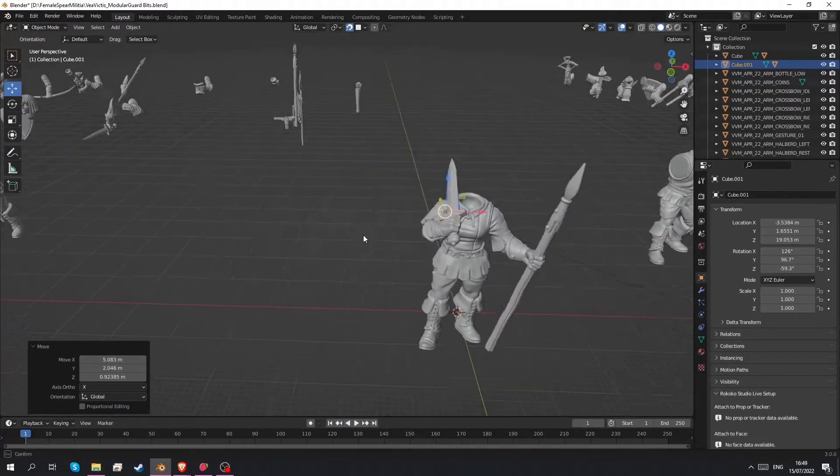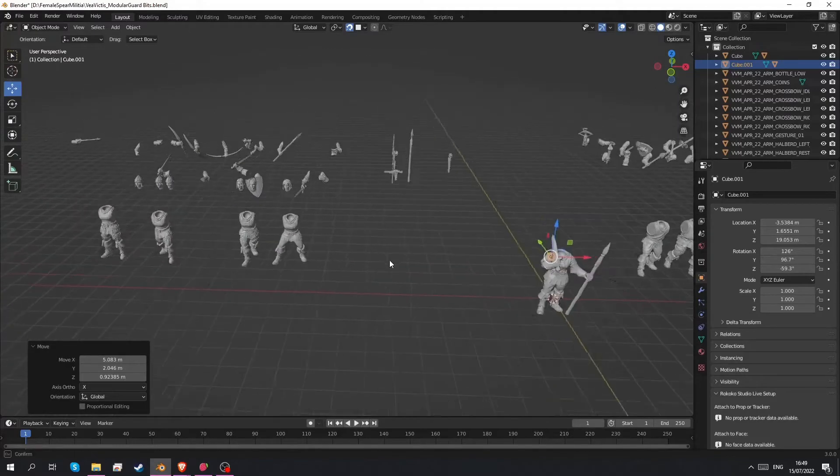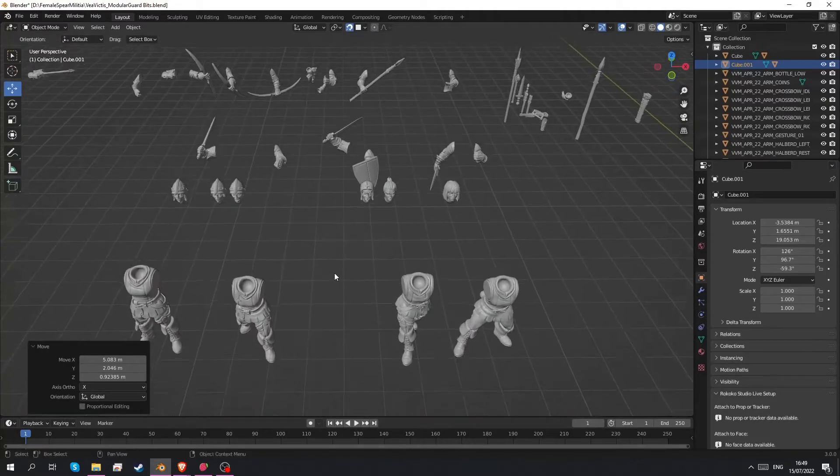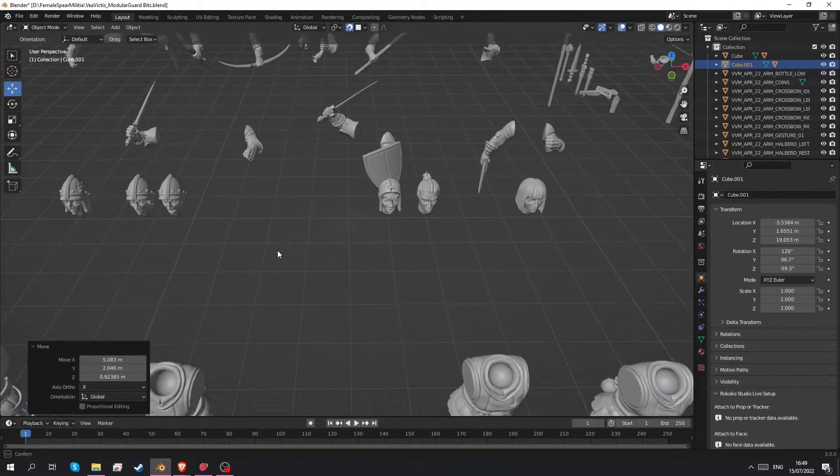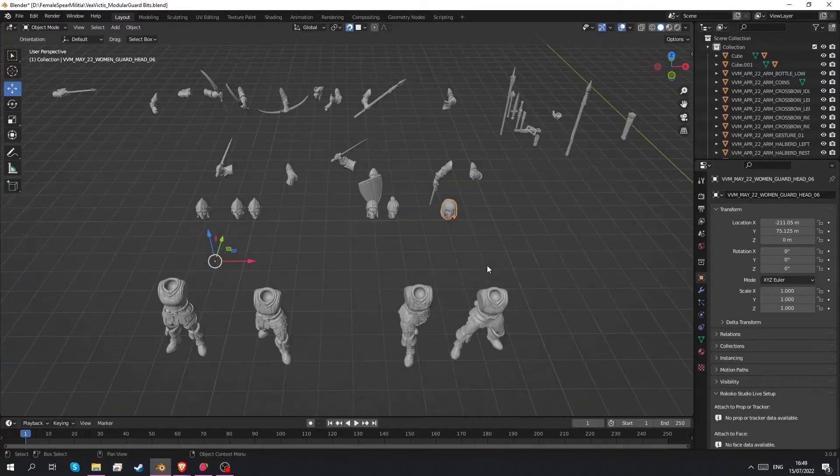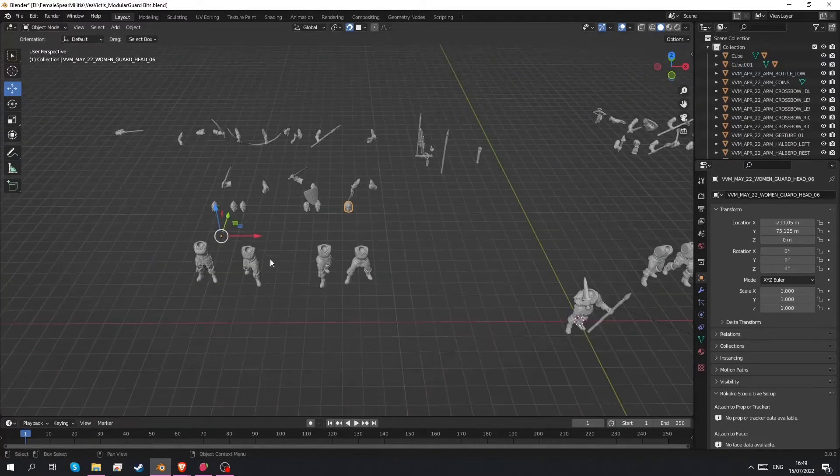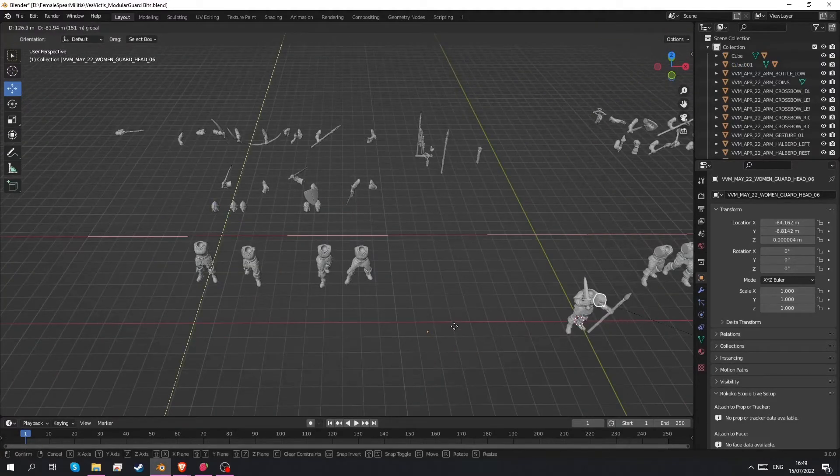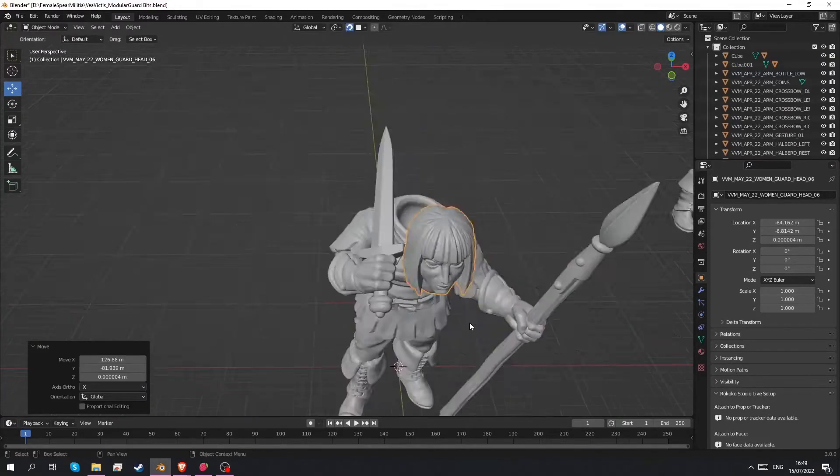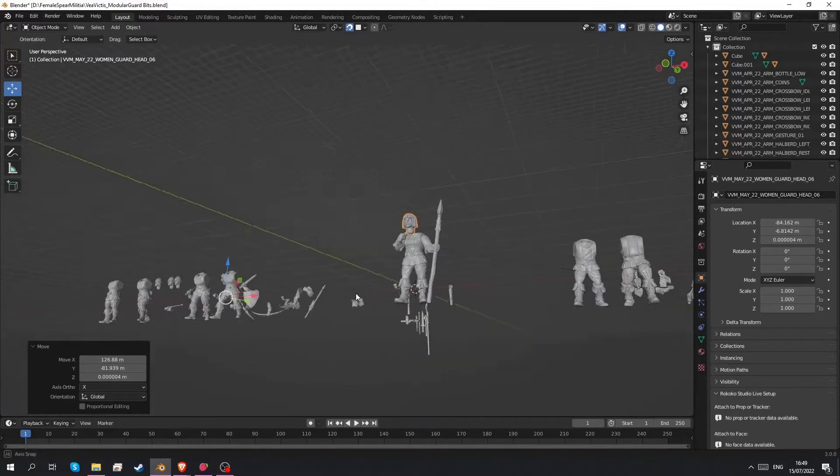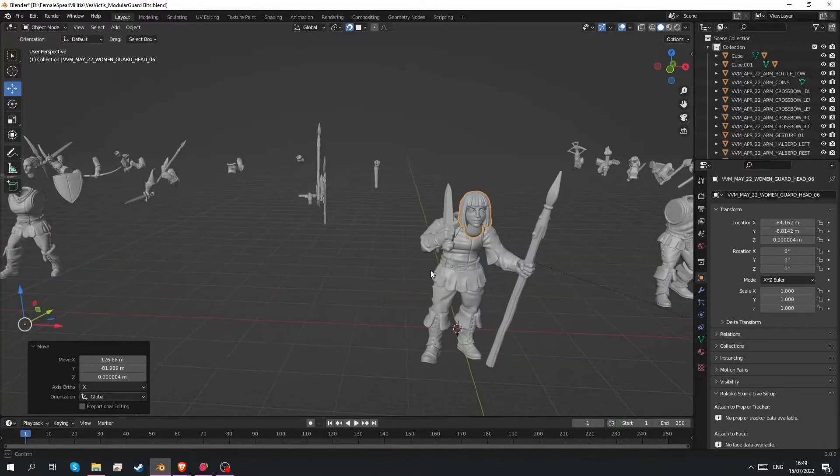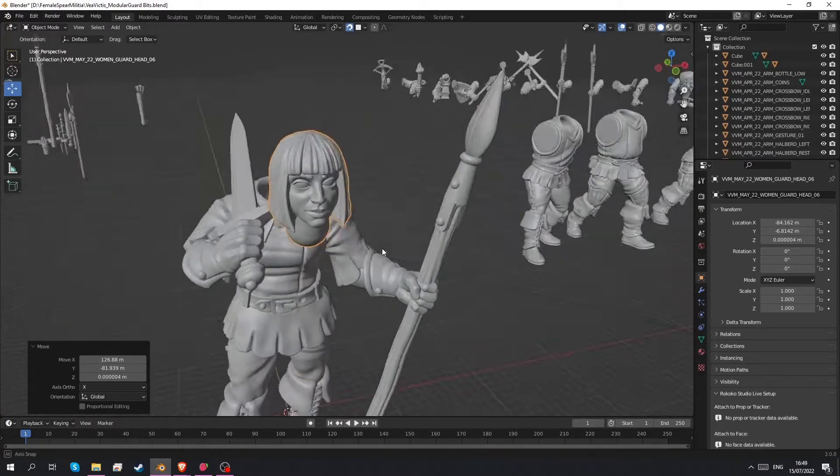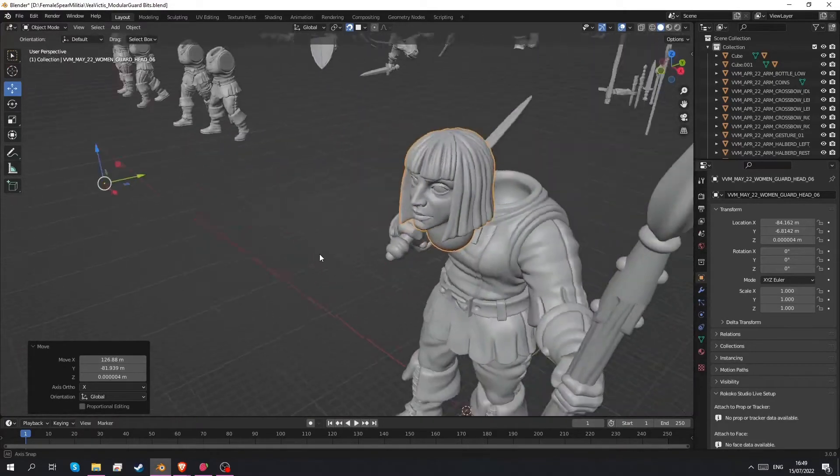Looks like we're gonna need a head as well. So let's go pick one. There's some heads here. I think I like this one.